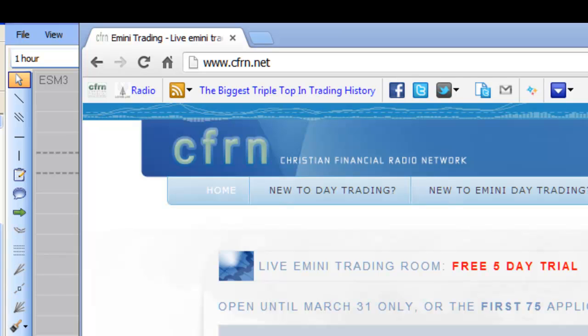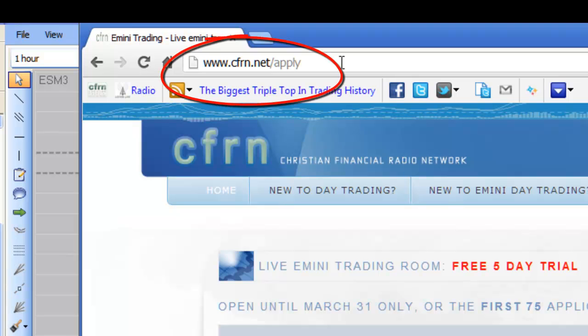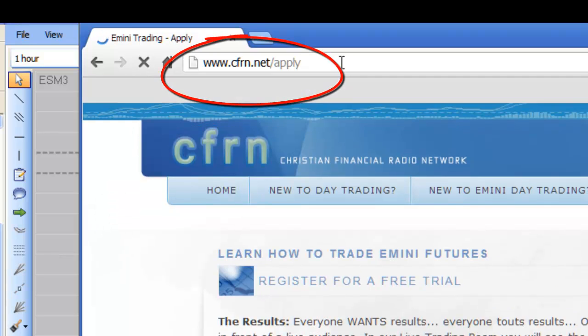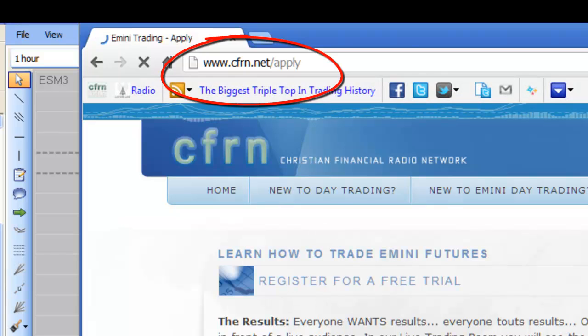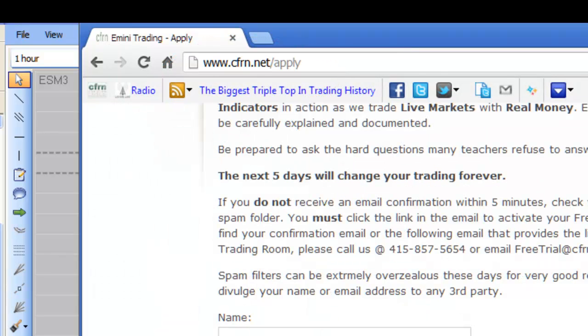Now, the best part, there's no credit card required. Just go to CFRN.net forward slash apply. I'm showing you a shortcut. Apply. And when you get here, two things. All right? There's no credit card.